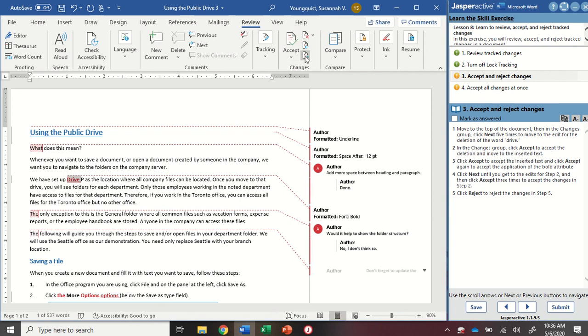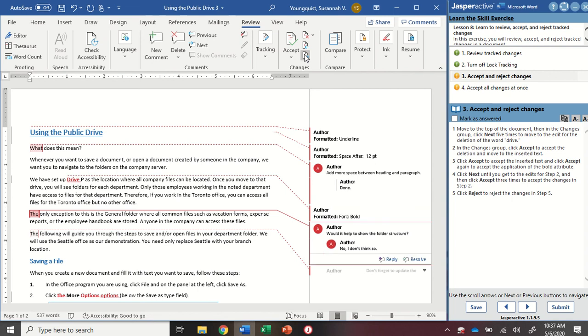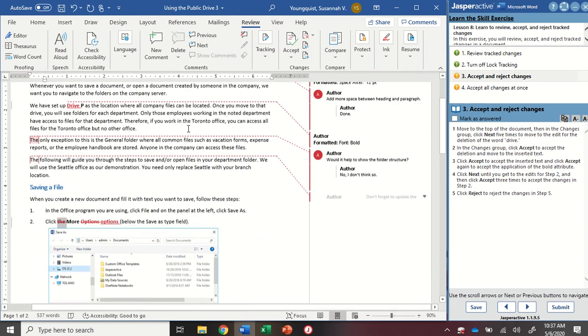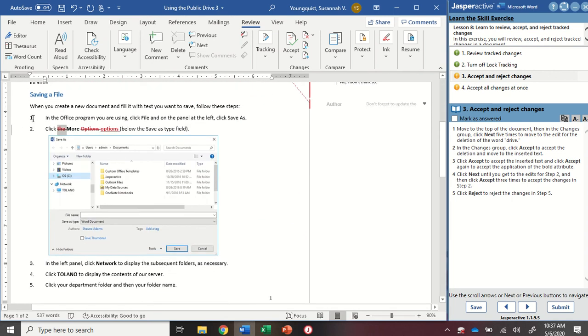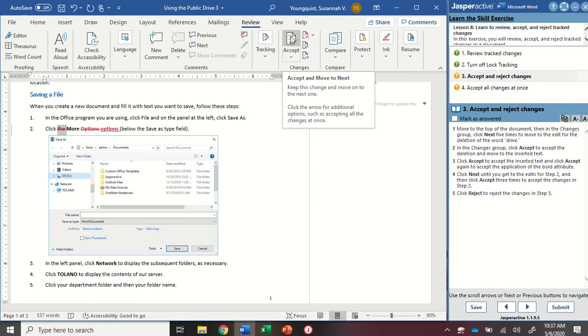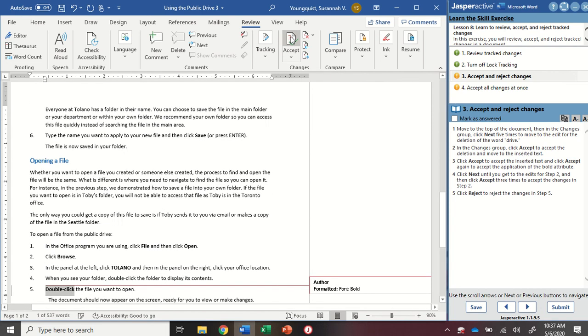I'm going to click the Next button until I get to the Edits for Step 2. And then I'm going to click Accept three times to accept the changes in Step 2. First of all, I'm just going to watch my cursor as I click this, moving through the documents. There, now we're in Step 2. It's selecting where I deleted out the word The. I'm going to click Accept three times. One, two, three.